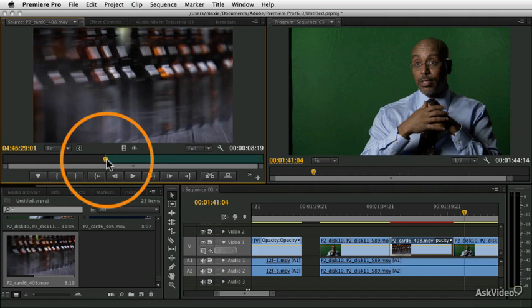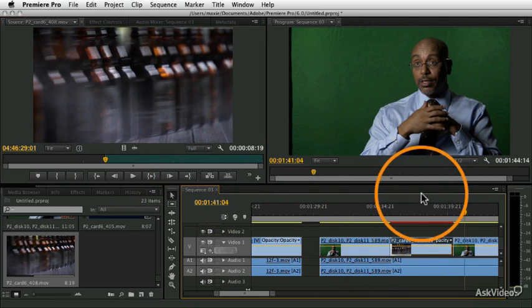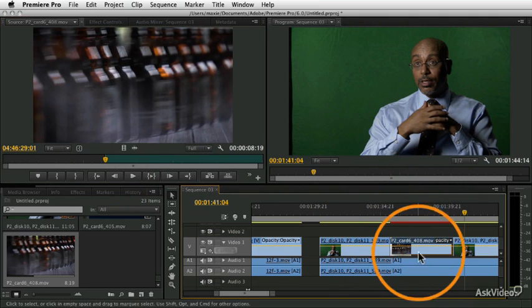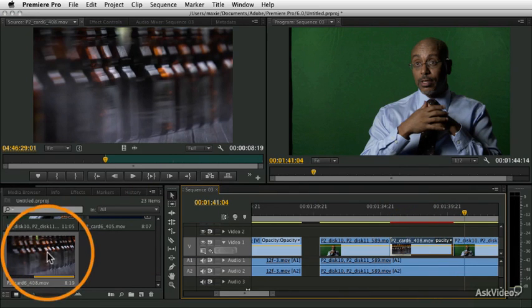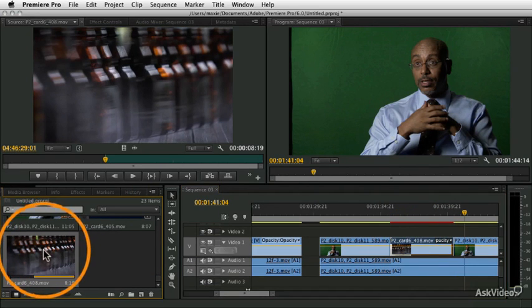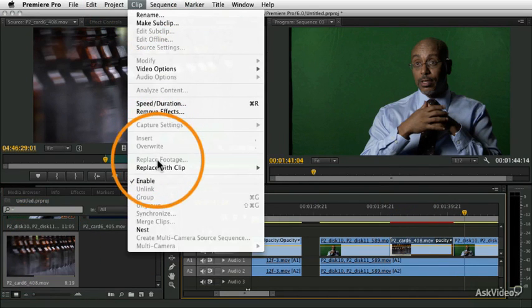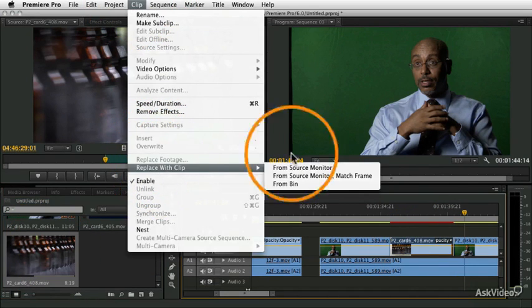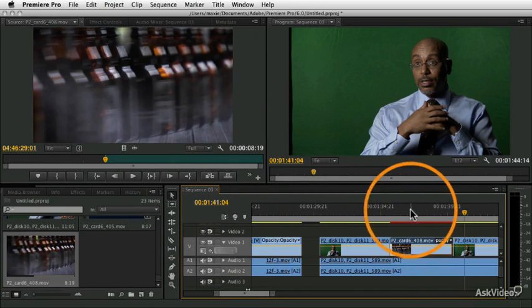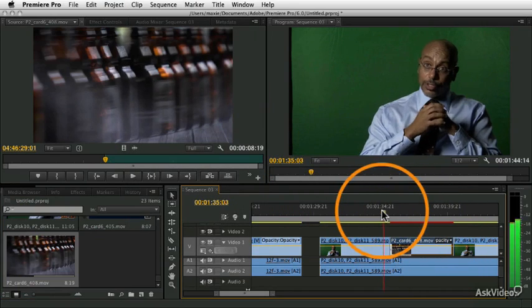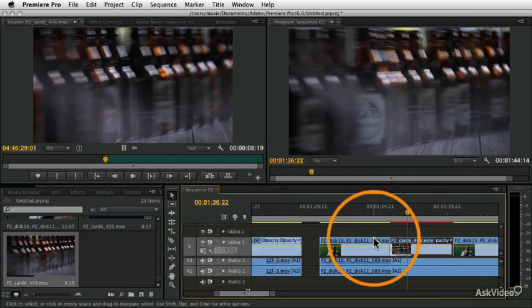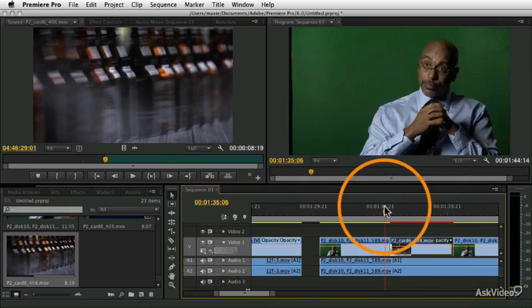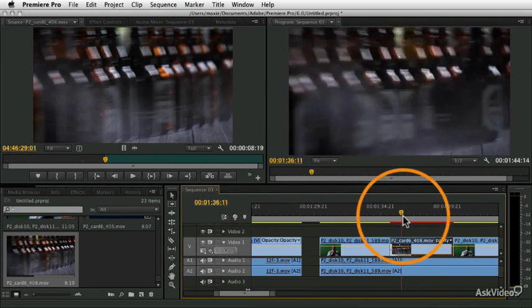That'll be my in-point. And I'll do the same thing again. So, I'll select the clip in the timeline, and the clip is selected in the bin. Replace with Clip from Bin, and it's going to substitute it in, and now it's going to start right at that frame that I just indicated. So, you see that little bottle sticking out there.